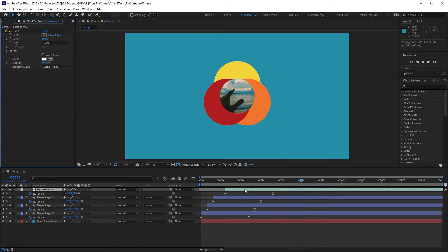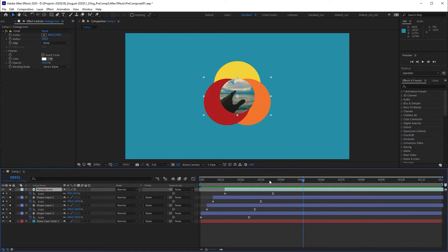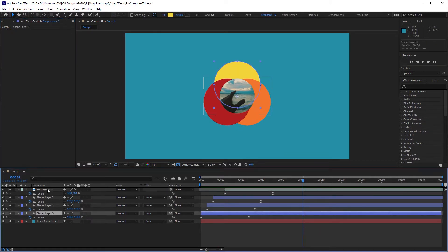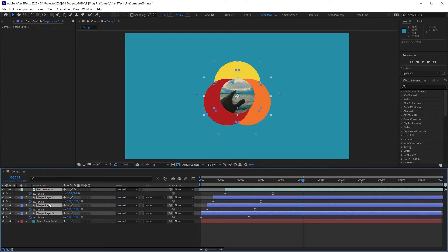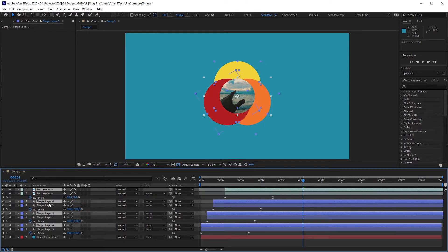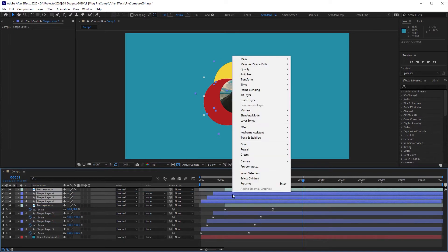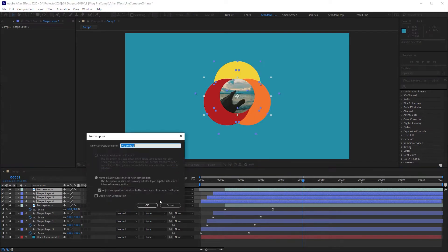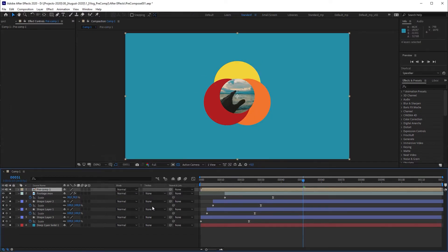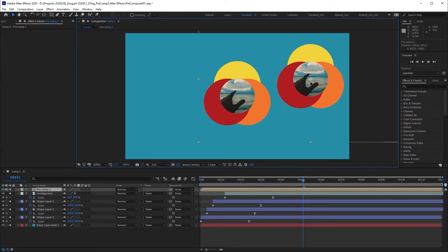First I'm going to show you the traditional way to duplicate the animation. I'm going to select the animated layers, press Ctrl D to duplicate them, right click and select precompose. And here we have the duplicated animation composed into one layer.